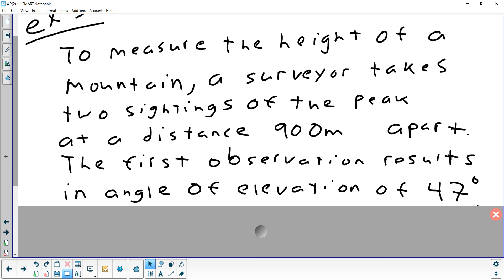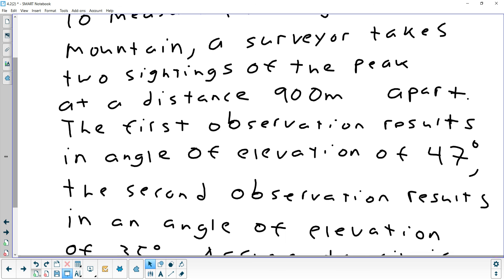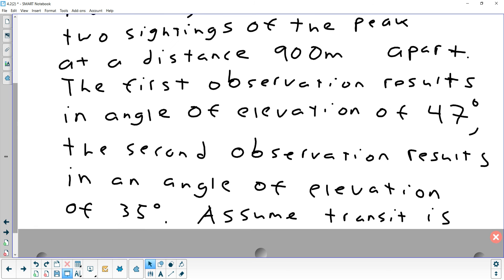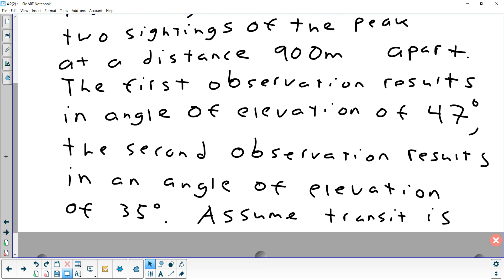The first time the surveyor measures the angle to the peak of the mountain, it's 47 degrees. After backing up 900 meters, the angle drops to 35 degrees. The device used is called a transit. We'll assume the transit is level with the ground, though in reality it's on a tripod about five feet off the ground, which you'd need to account for.